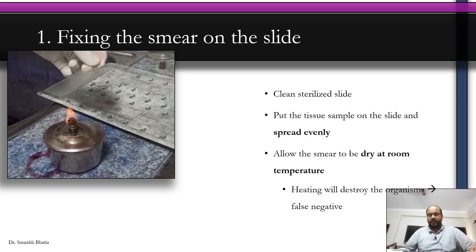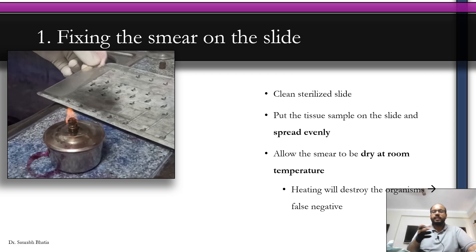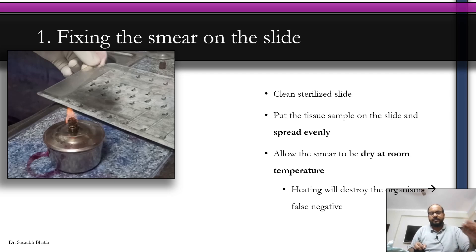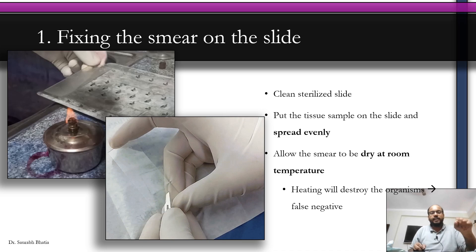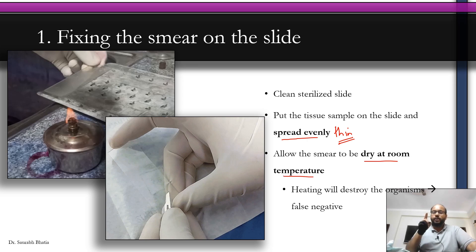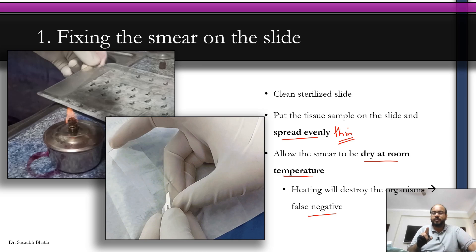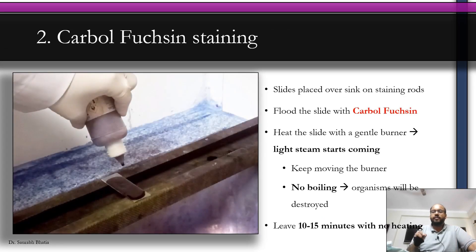To begin making a Ziehl-Neelsen stained slide, first clean and sterilize the slide by passing it over a flame to remove any contaminants. Then place the tissue sample on the slide and spread it evenly — use a rotation technique with the scalpel blade used for the slit skin smear to make a very thin, even smear. Then allow the smear to dry at room temperature. Do not heat it now, as that would destroy the organism and lead to a false negative result.